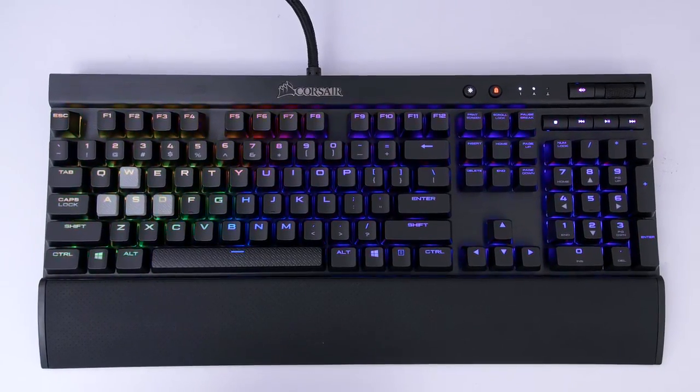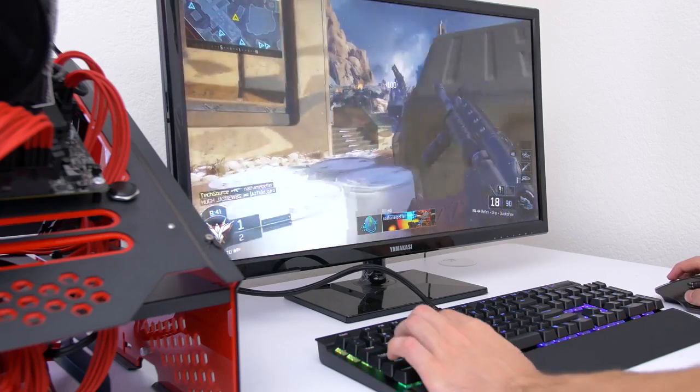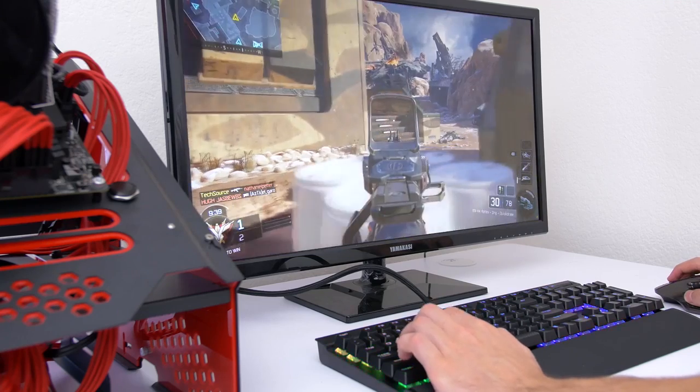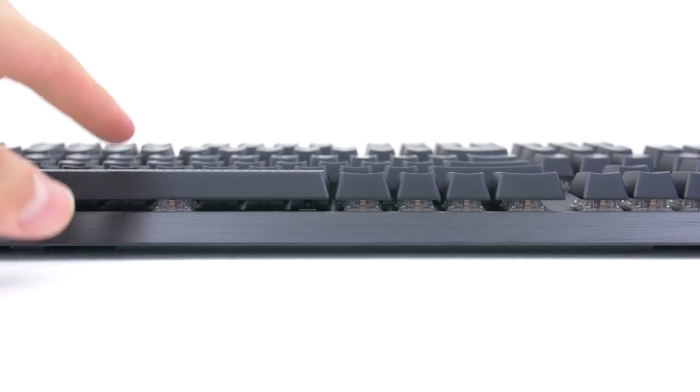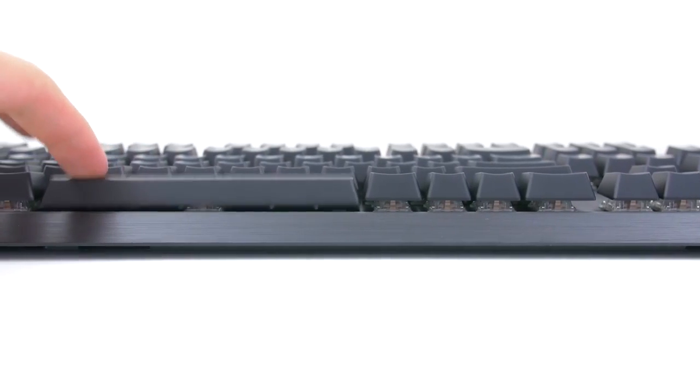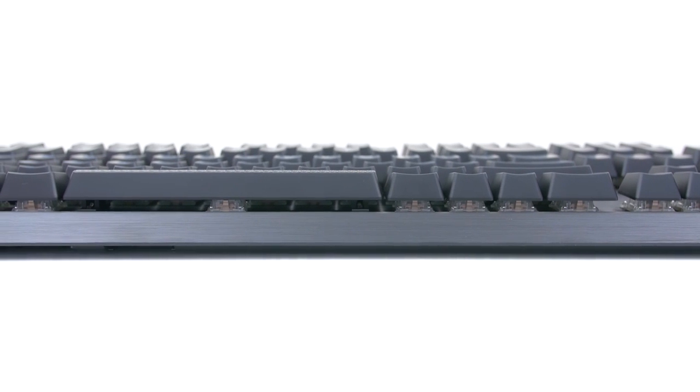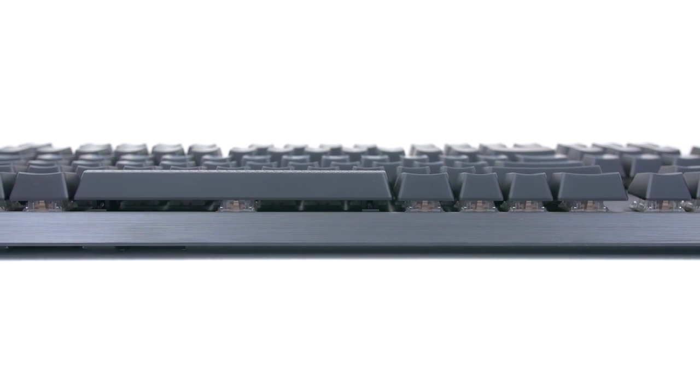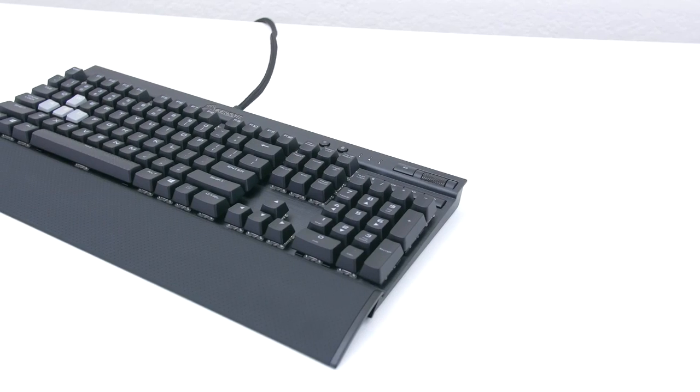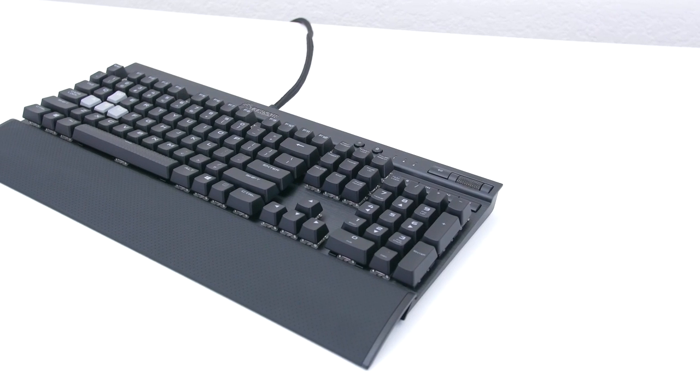Essentially these keyboards are aimed at competitive gamers where every second counts. The MX Speed Switches have 45 grams of actuation force and a 1.2mm actuation distance compared to the average 2mm, making them 40% faster than MX Reds.